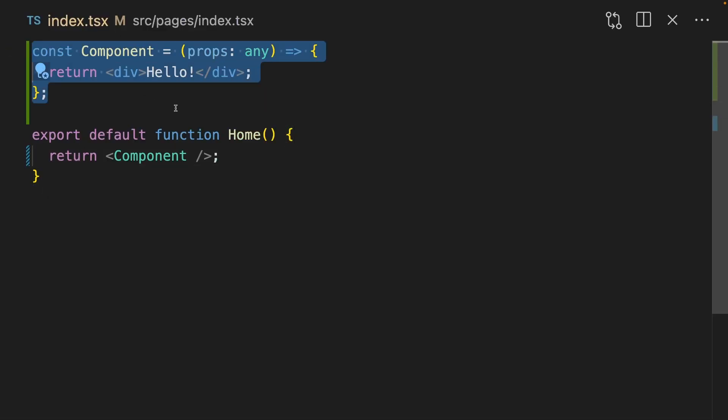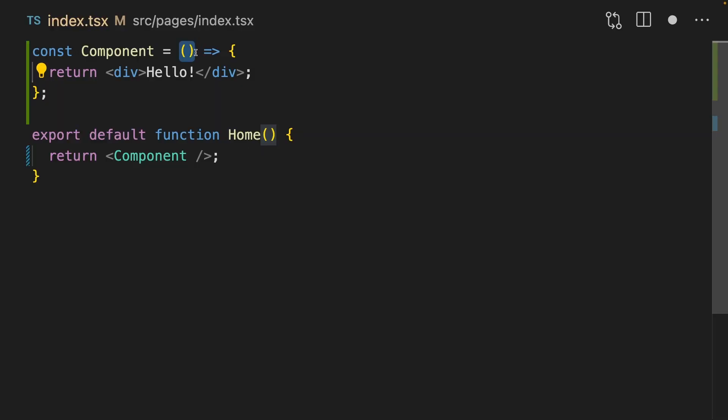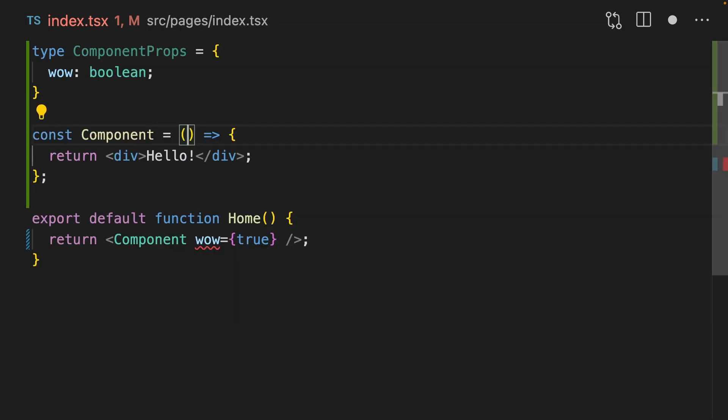In React, we split our code into components, which are really just functions which return jsx. Because components are just functions, we can use TypeScript to strongly type them. To create a component that takes no props, just specify no parameters on the components. This means that when you pass it a prop, it's going to yell at you.